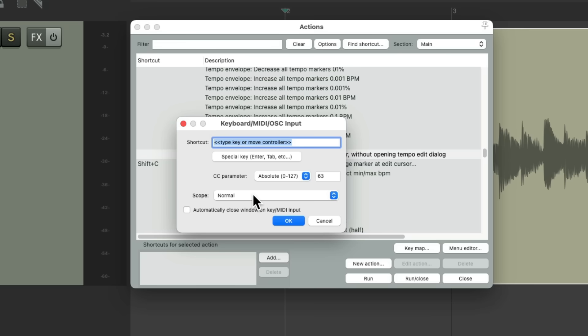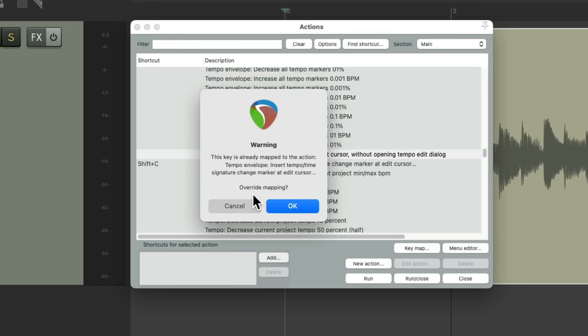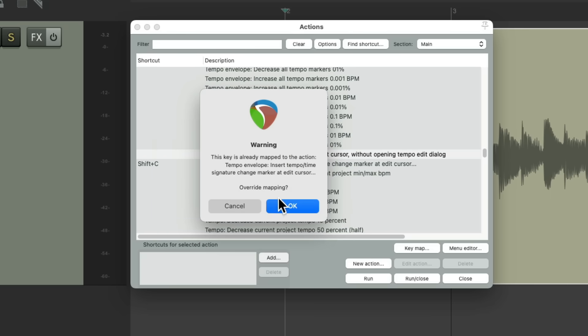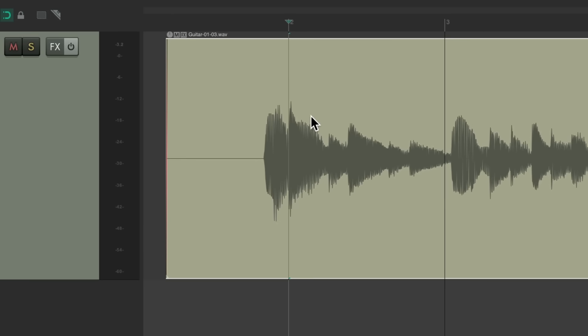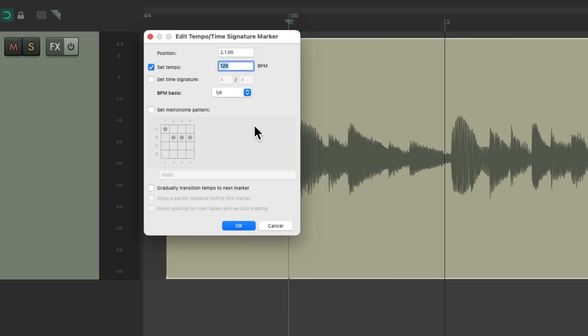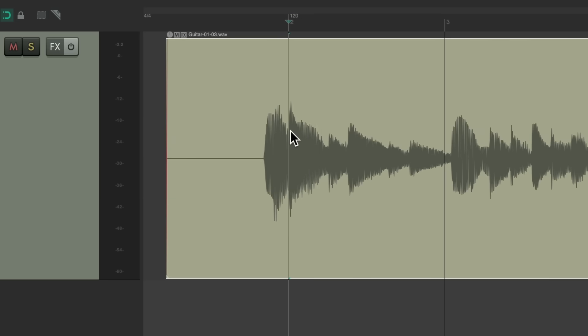This will create a tempo marker without opening the dialog each time. Make it shift+C again and that replaces the other one. So now if we hit shift+C, it creates a tempo marker. But if we need to edit it later, we can always double click it to reopen the dialog.